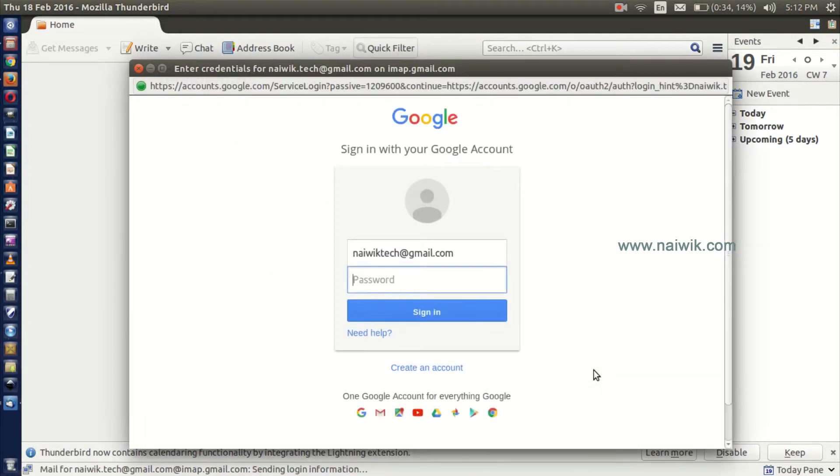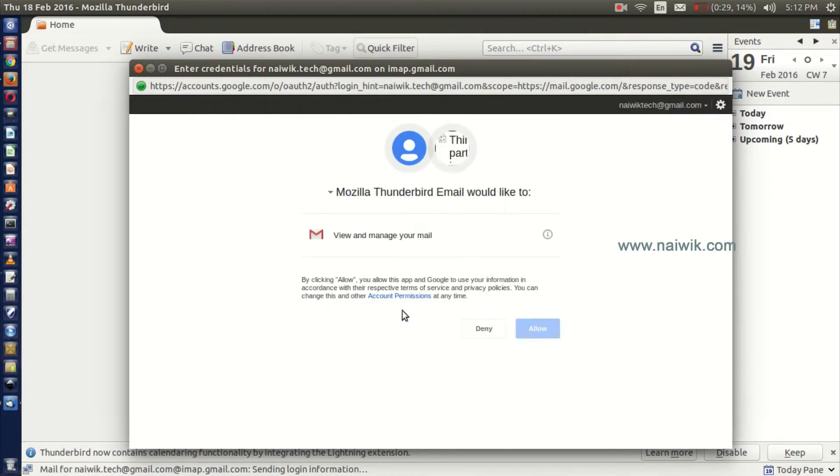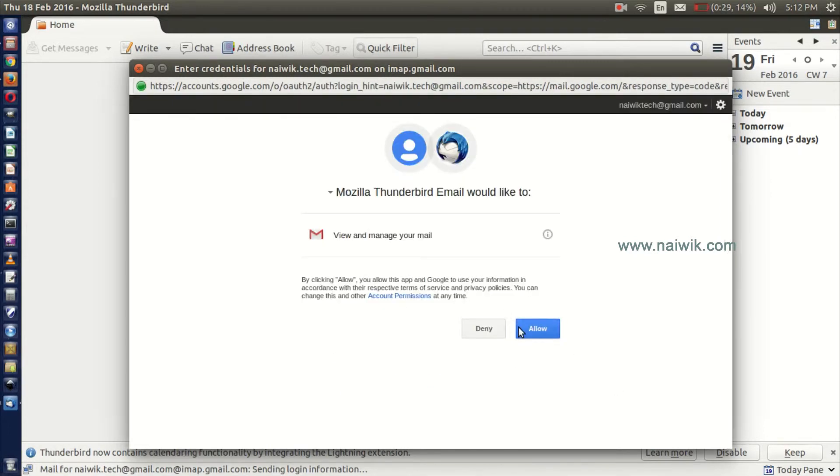Here you need to enter the password again. Enter the password and click on Allow.